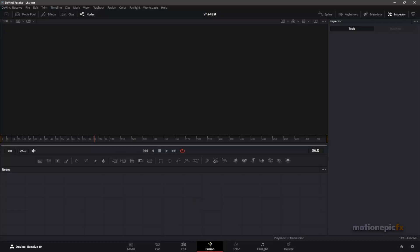Hey guys, welcome back to the channel. In this video we are going to be creating a viral paper animation inside of DaVinci Resolve in the Fusion page. Before we get started, if you are new to the channel make sure you subscribe and check out the links in the description — I have a course and templates for DaVinci Resolve you might be interested in. With that being said, let's get started.